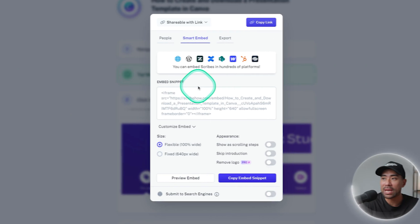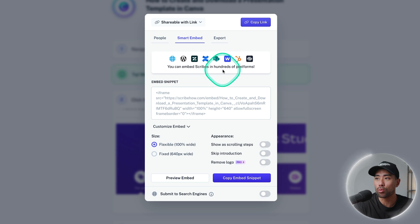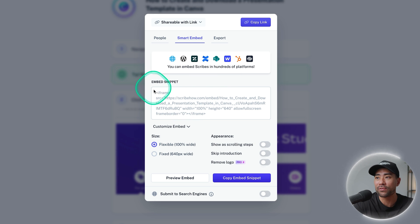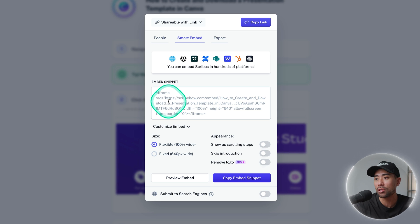You've also got smart embed options where you can embed it on your website such as on WordPress or Webflow and so on. We've got the embed snippet otherwise where you can just simply copy and paste it to your website.